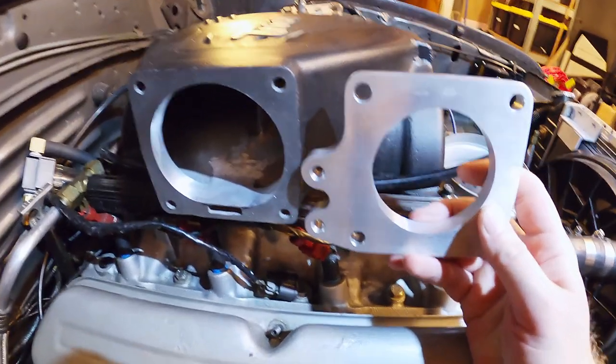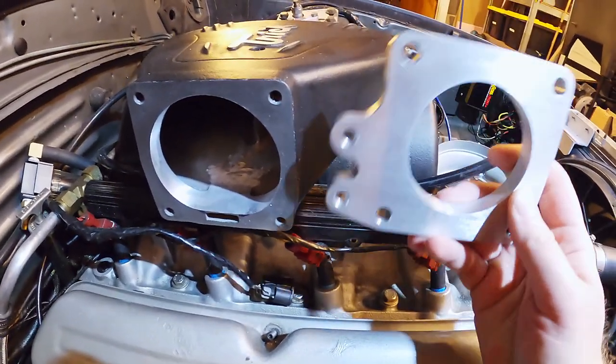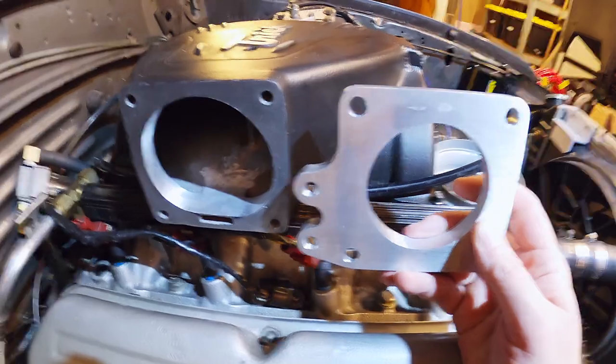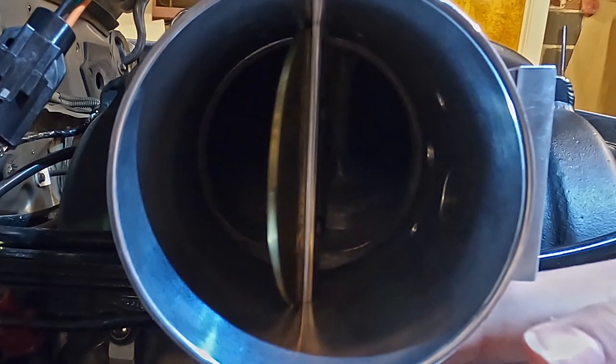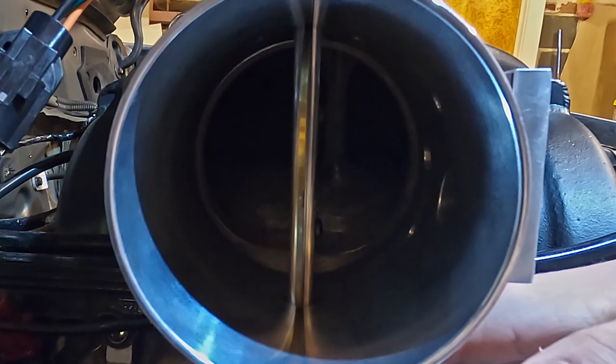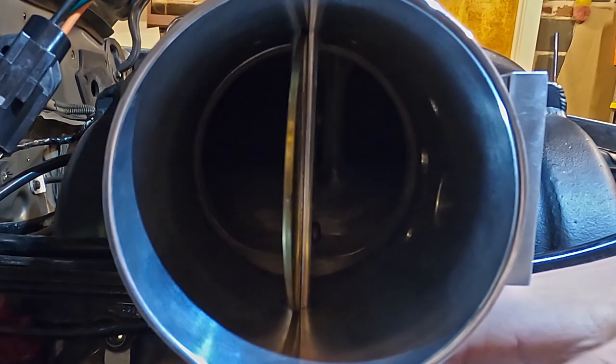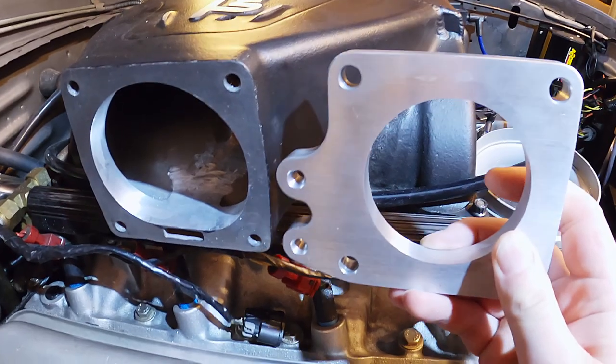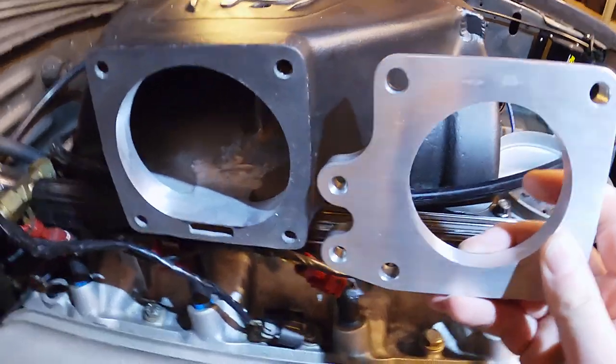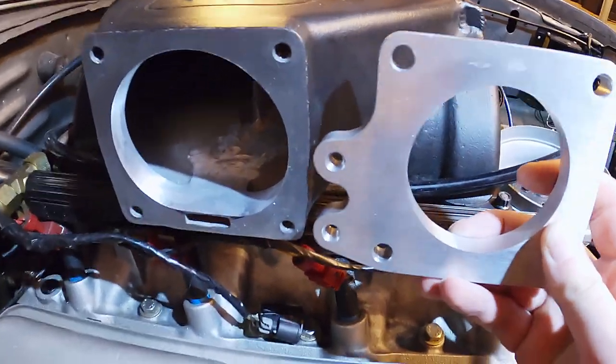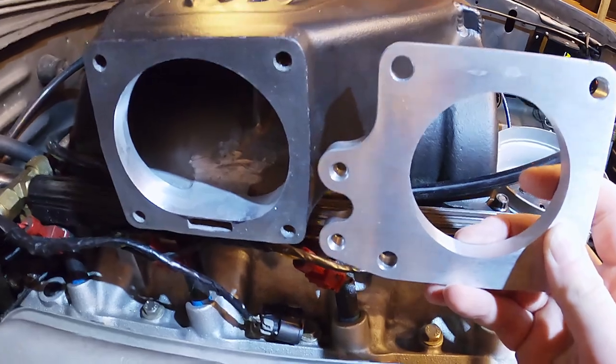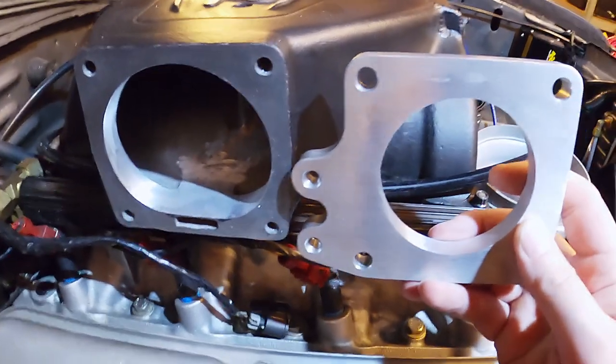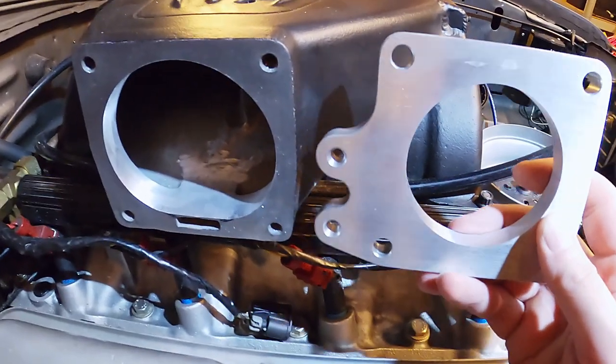I couldn't go all the way down because of the EGR passage, which I could block off and go all the way down, but I really don't think that's gonna make any flow difference here simply because that's where the butterfly shaft is. Let's see if the 100 millimeter throttle body improves on the 75 millimeter throttle body's horsepower numbers.